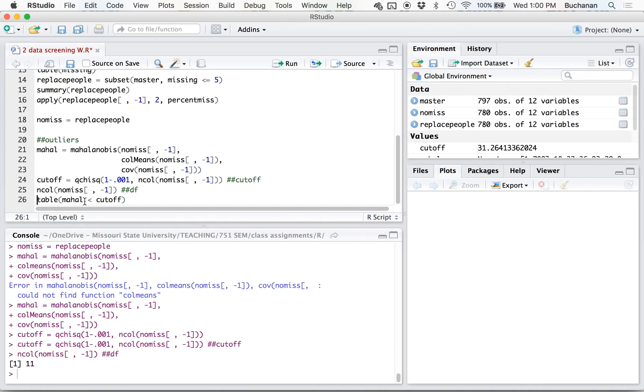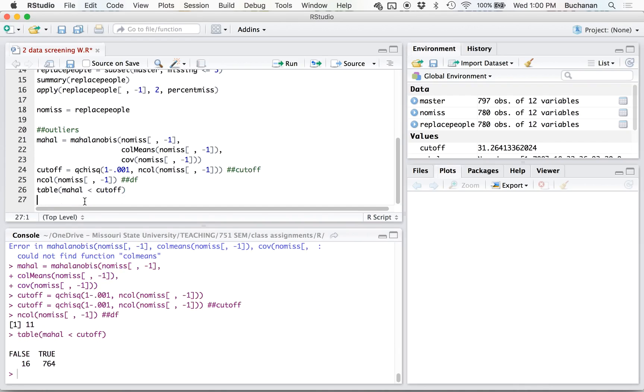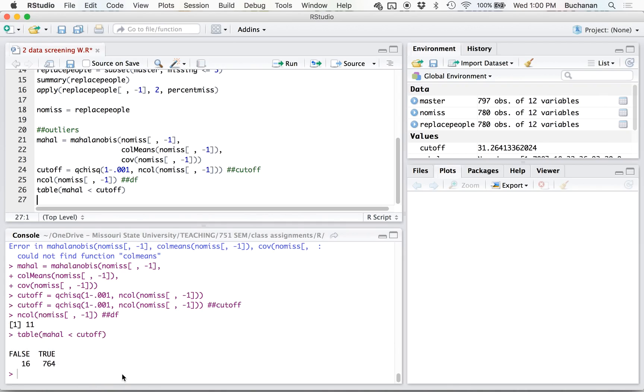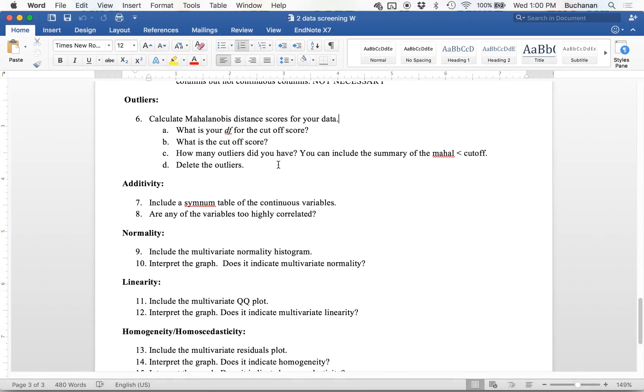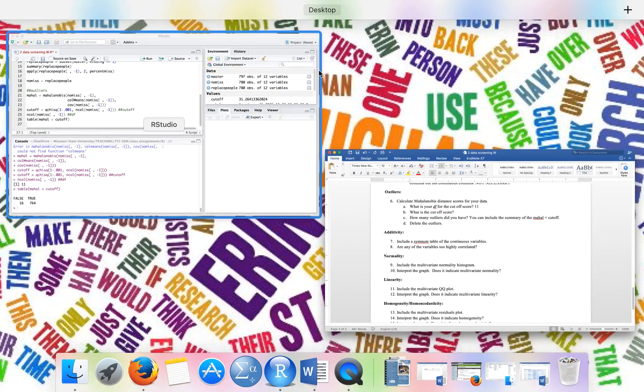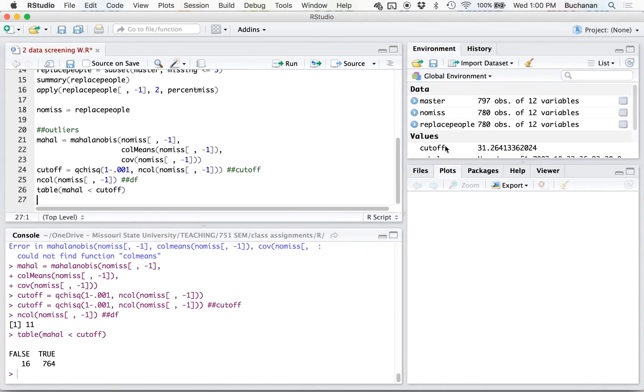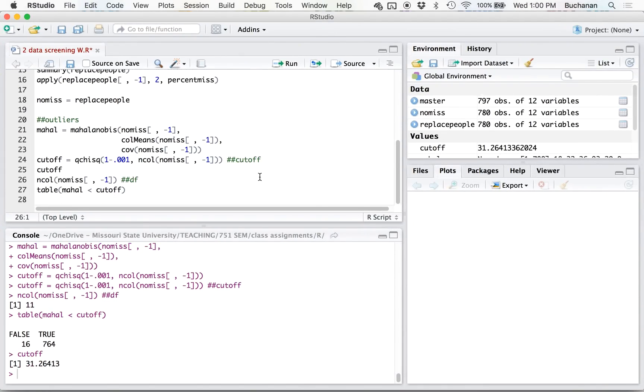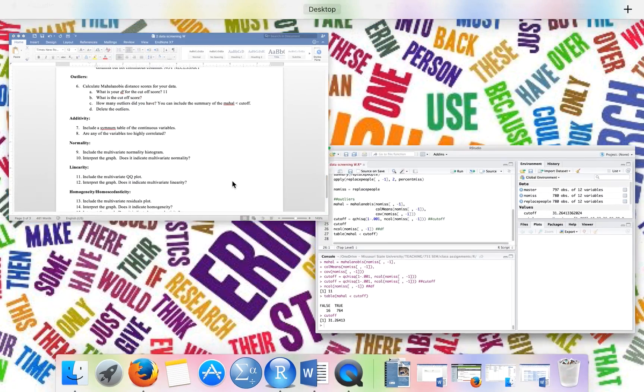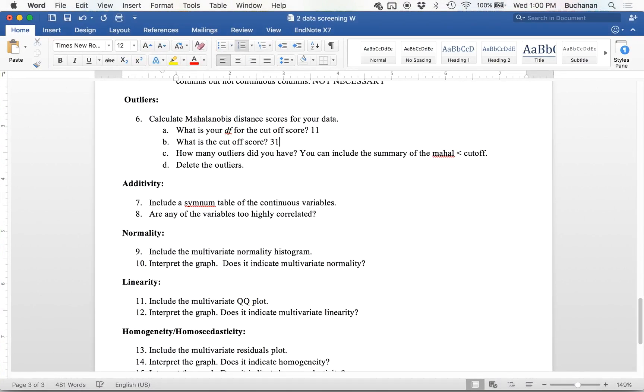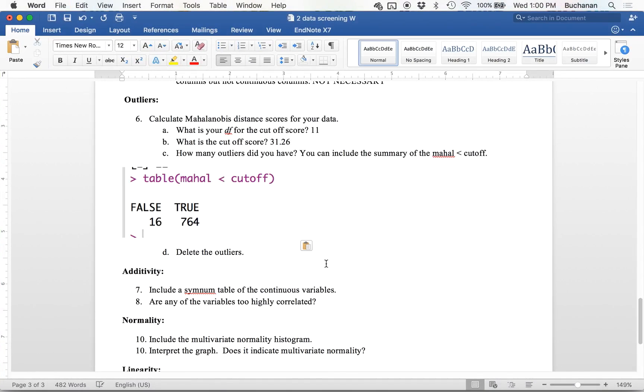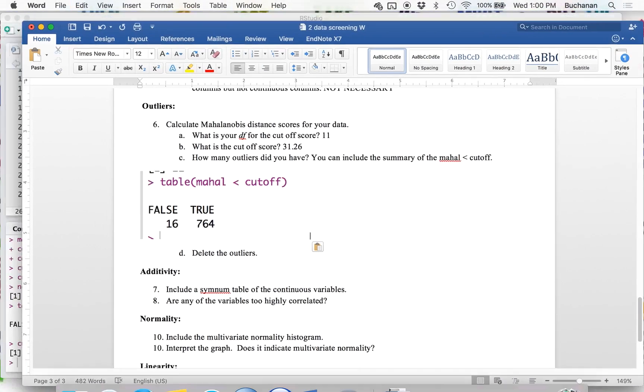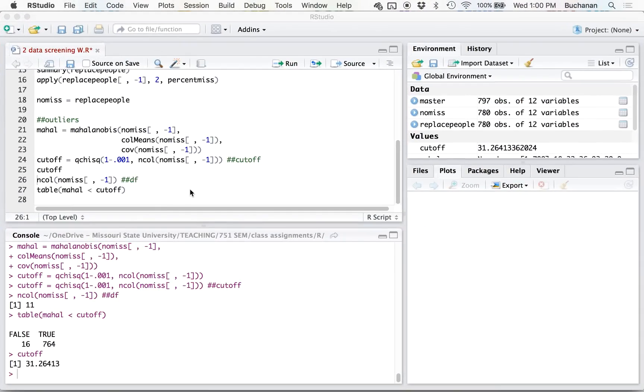So now that we have a cutoff score, let's look at how many people there are. So we have 16 outliers. So the false people who are not less than their cutoff score are outliers. So I have 16. So my degrees of freedom is 11, my cutoff score is 31.26. I have 16 outliers and I'm going to delete those.